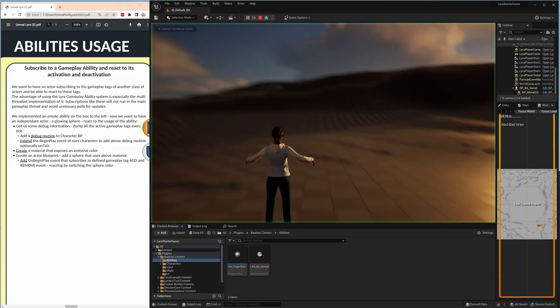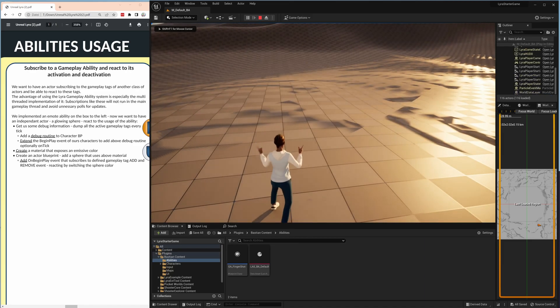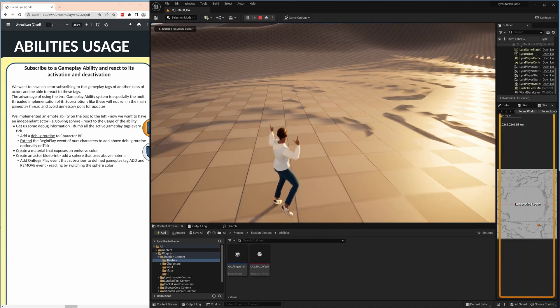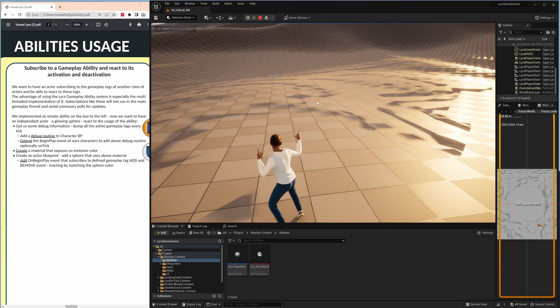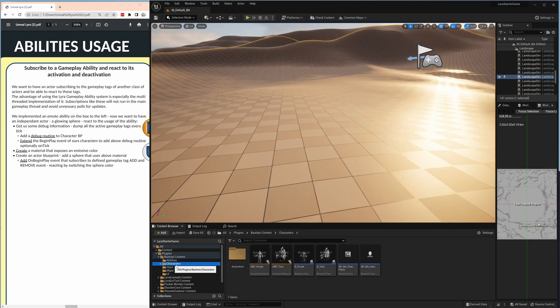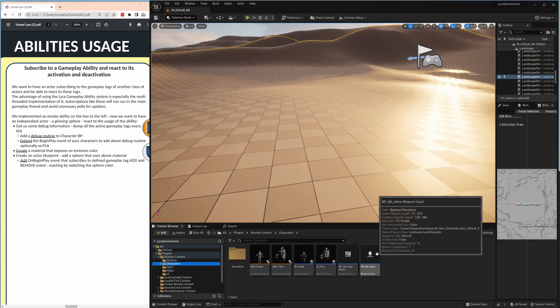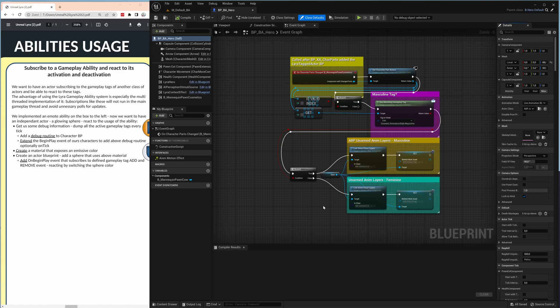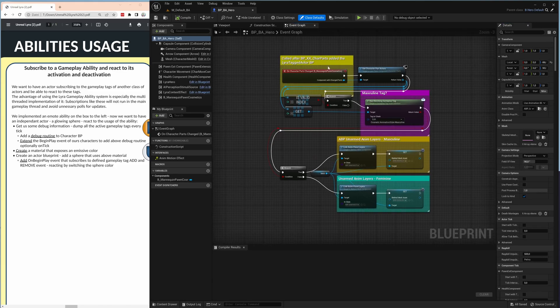So let's have a look how we do it. We are still in the example from the last session where we have an ability that is this finger shotting here and we want to first debug what ability tags are actually active.